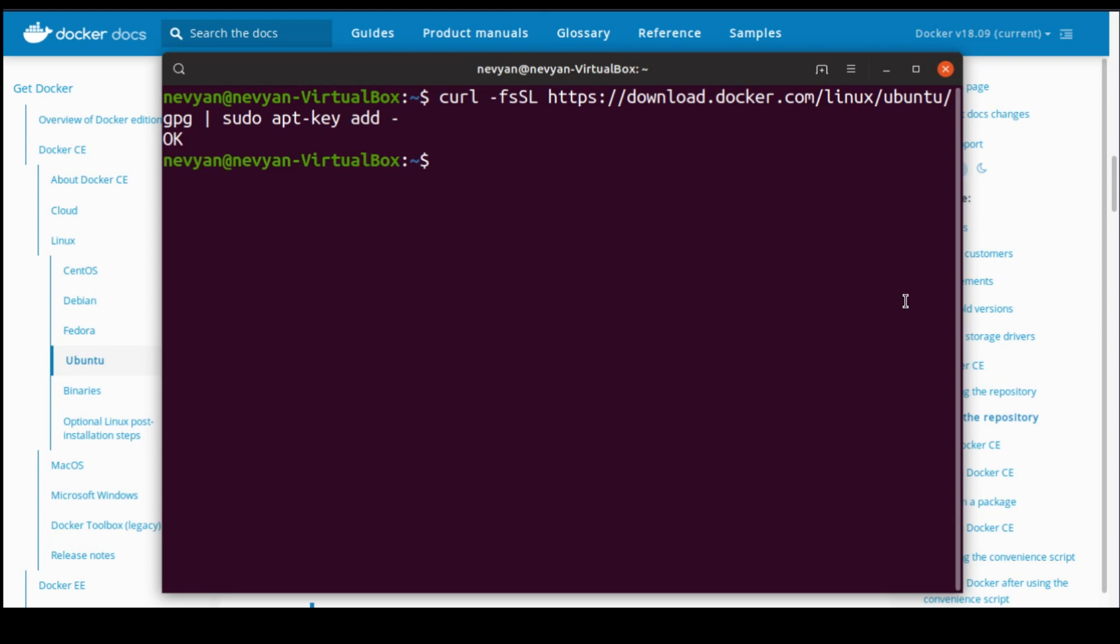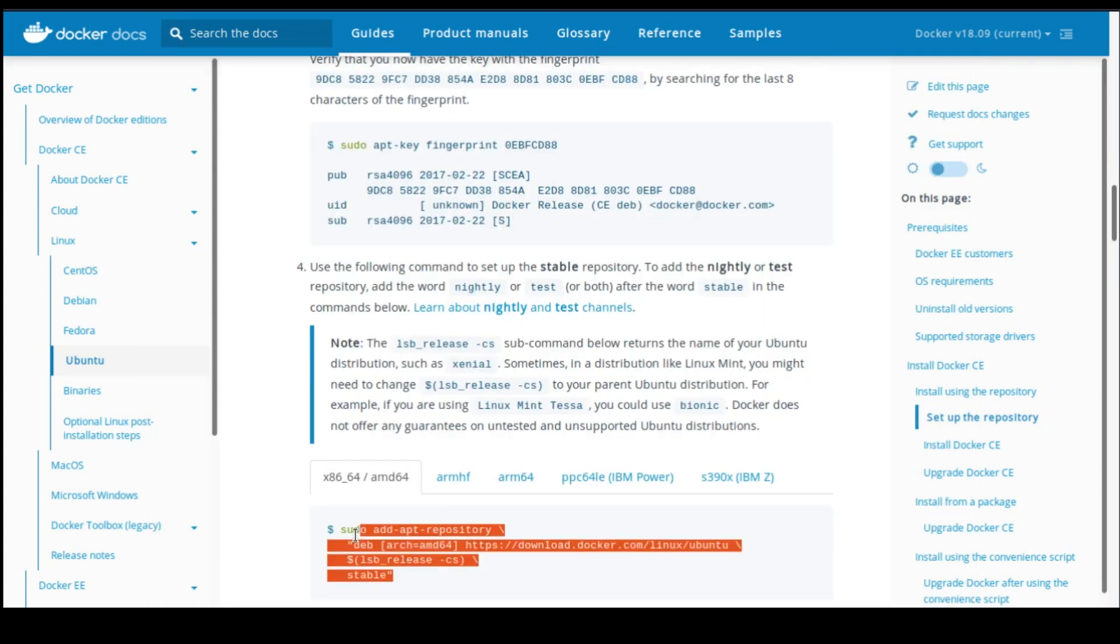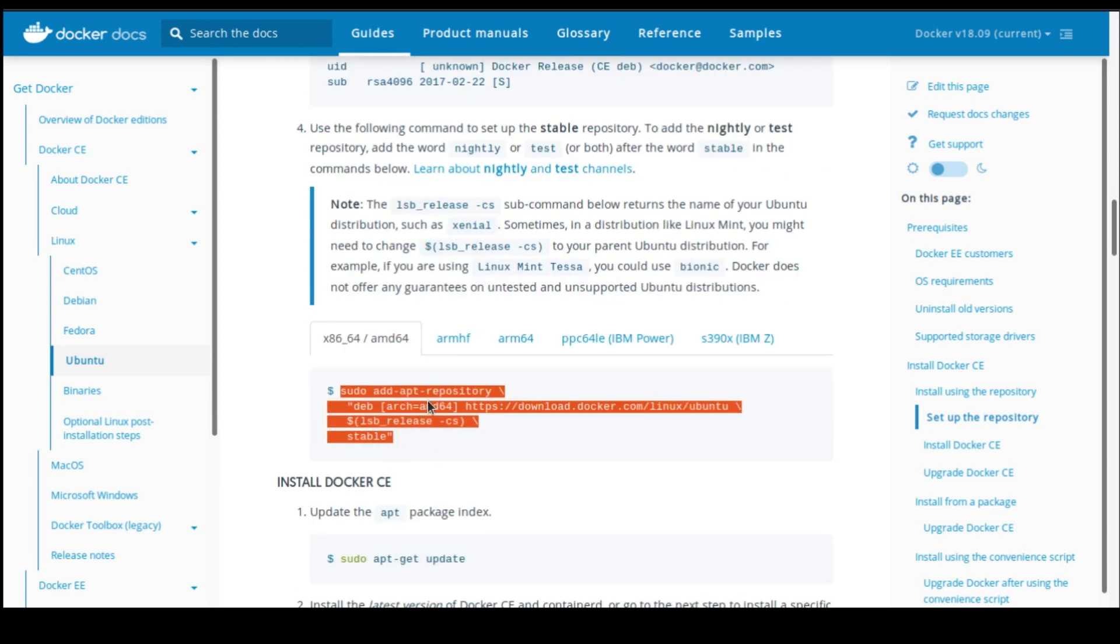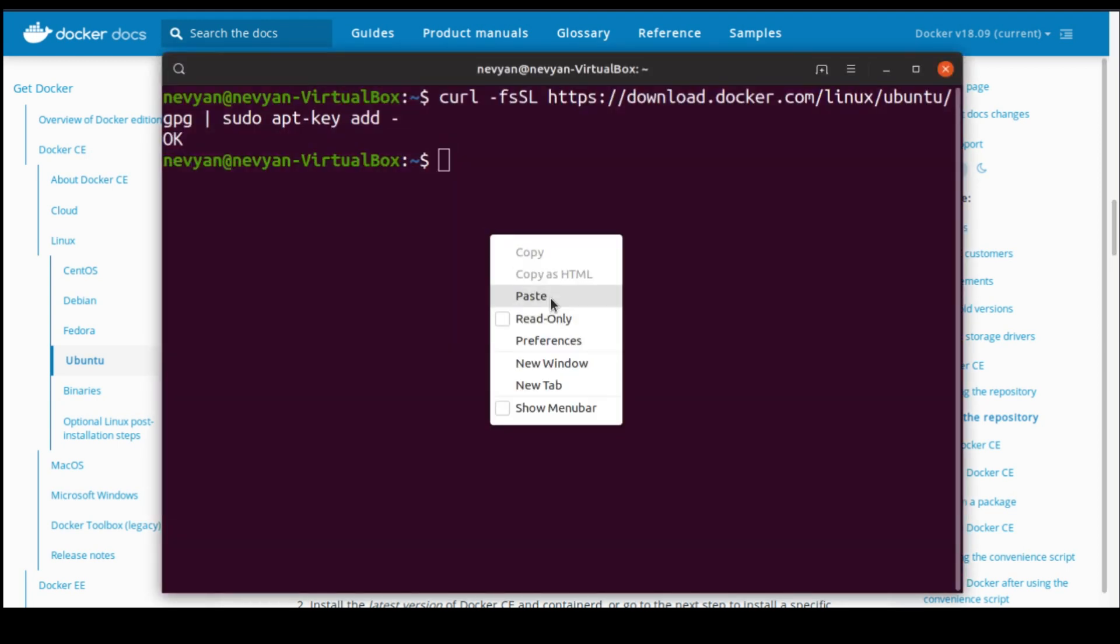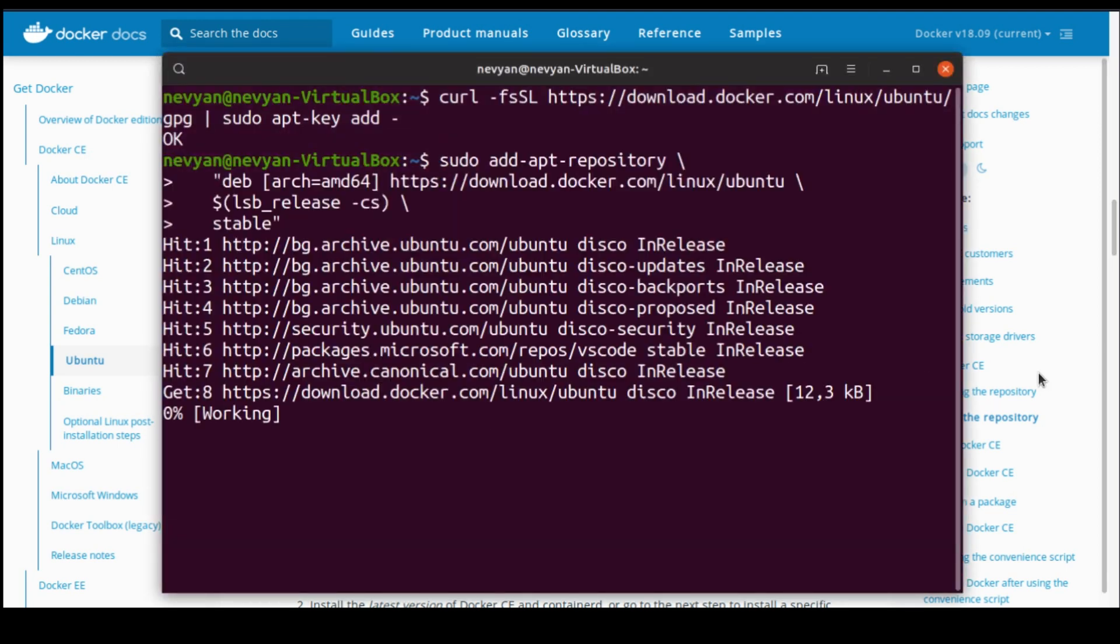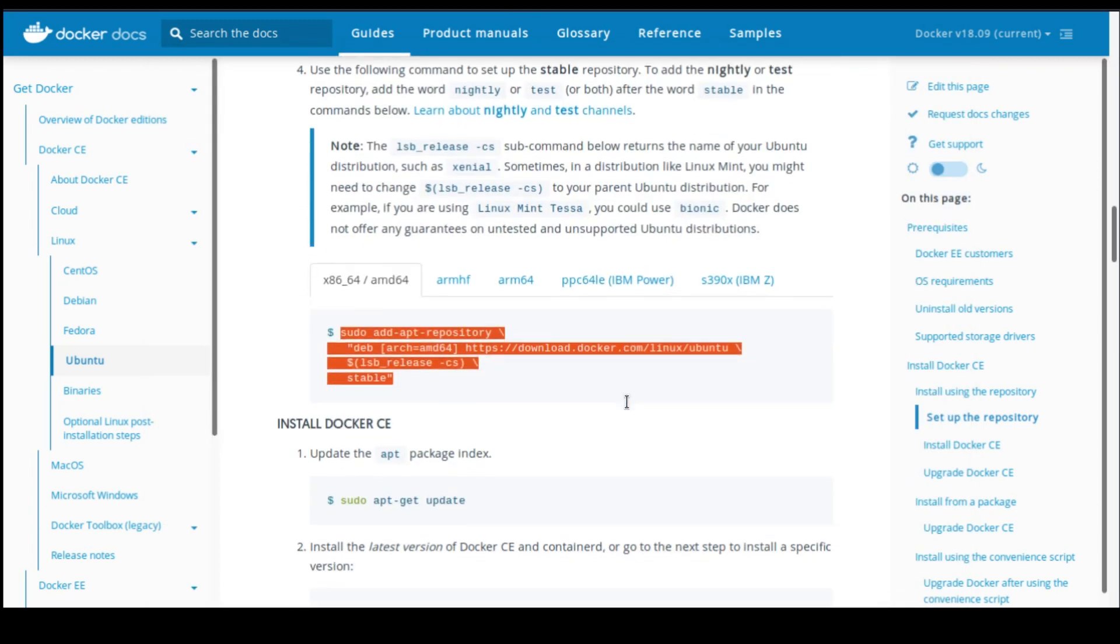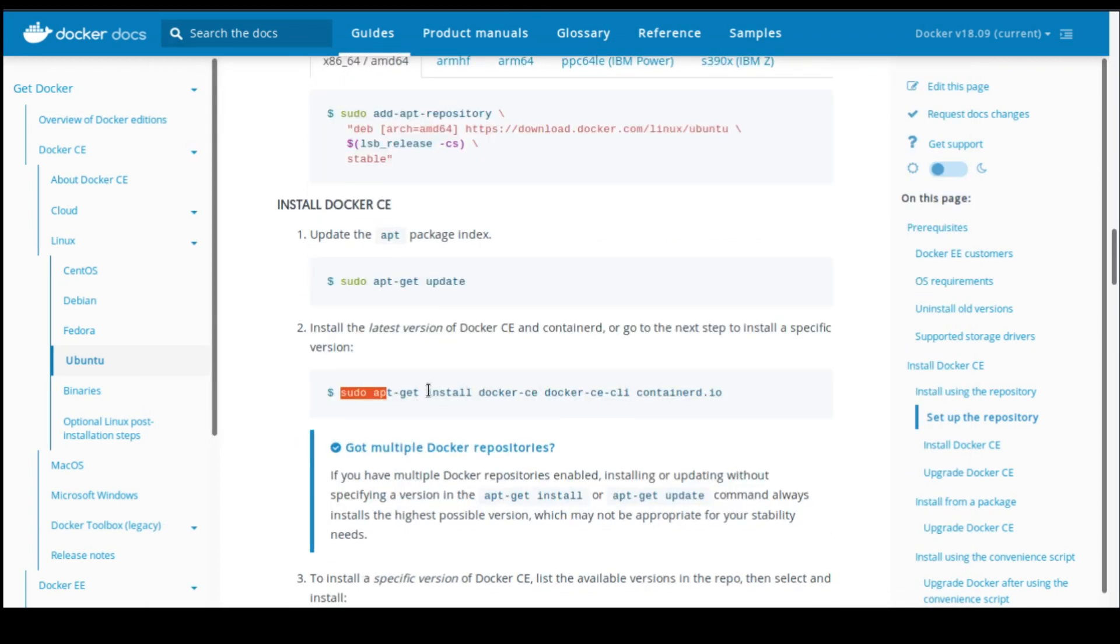Now we can update our repository with this line here. So we'll be adding the proper repository, grabbing the current name of our release of Ubuntu. This will automatically update our packages, and now we are ready to install the Docker Community Edition.